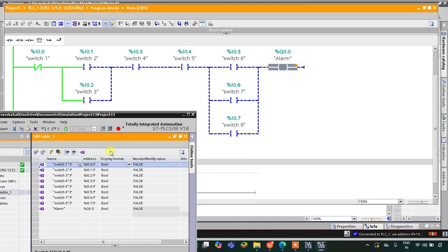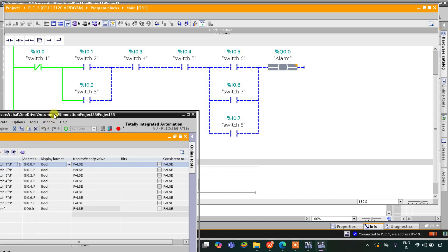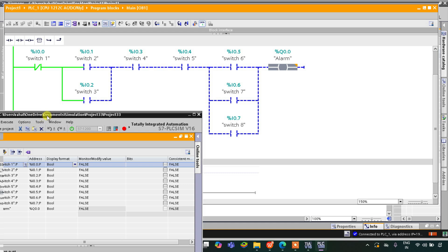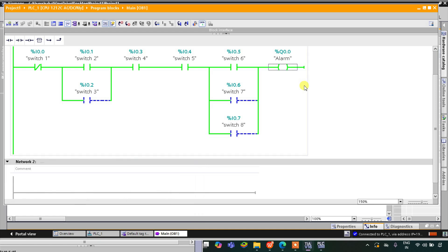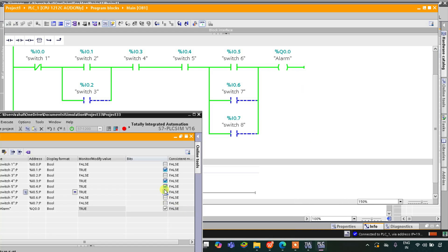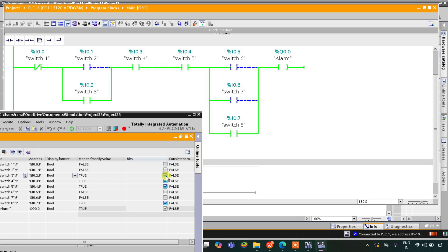Switch 1 should be off. Either switch 2 or switch 3 should be on — let's turn on only switch 2. Switch 4 and switch 5 both should be on, and then turning on switch 6 makes the alarm turn on. If I turn off switch 6 and turn on switch 7, the alarm is still on. Turning on switch 8 instead also keeps the alarm on. Using switch 3 instead of switch 2 also works, and having both switch 2 and switch 3 on still keeps the alarm on.